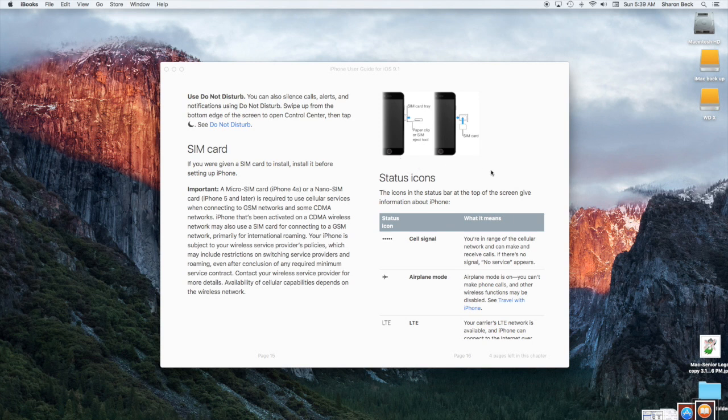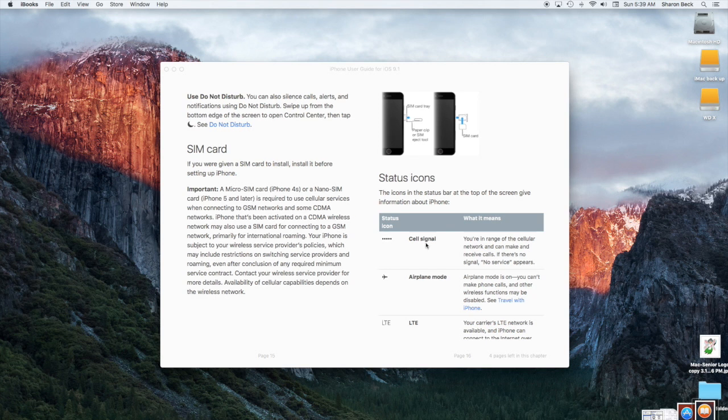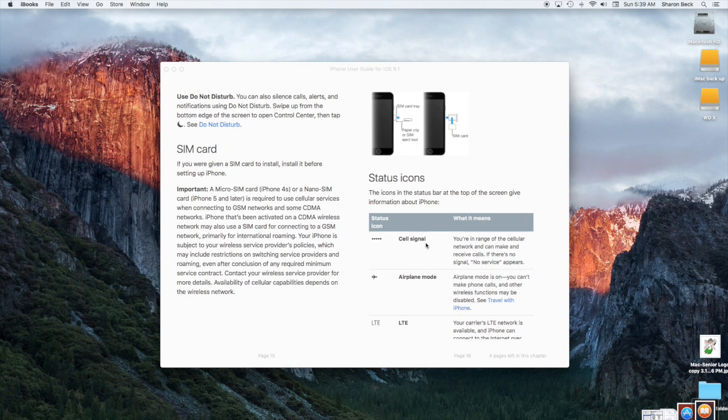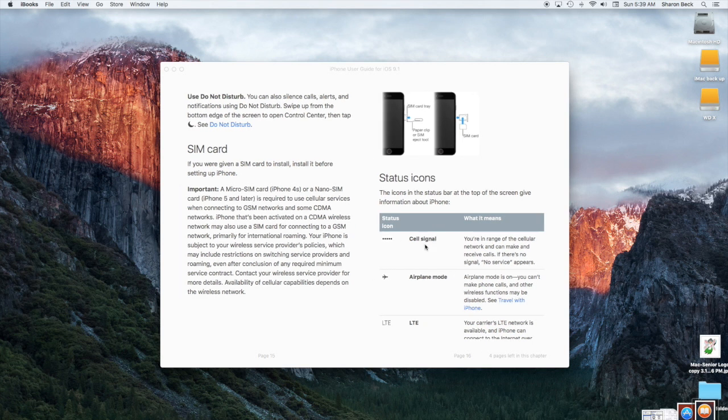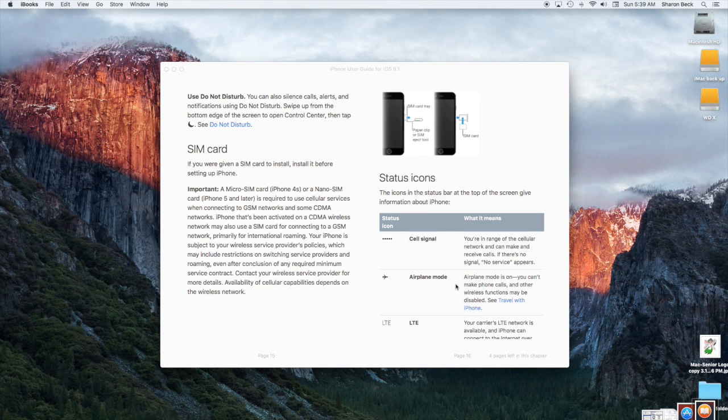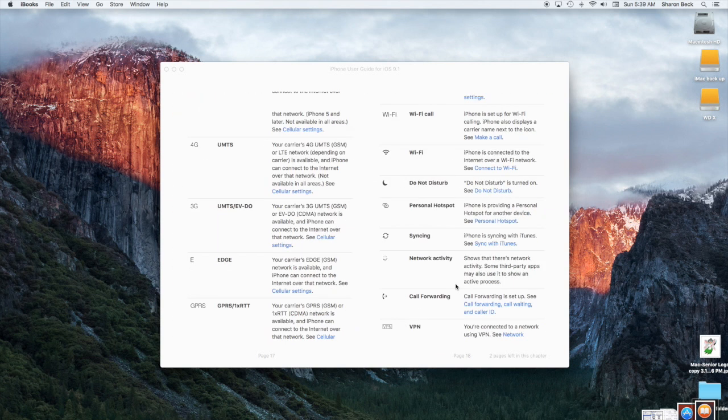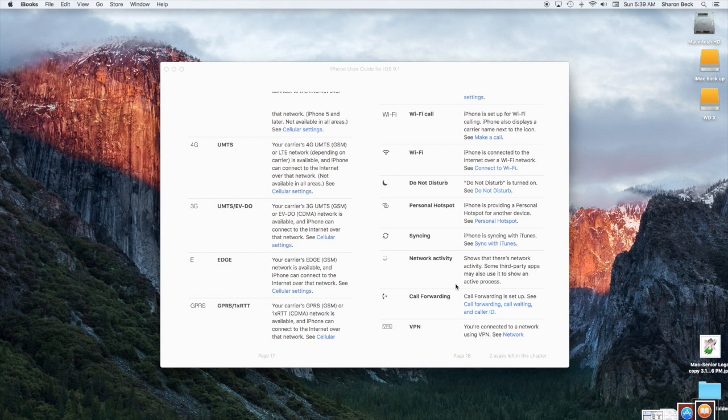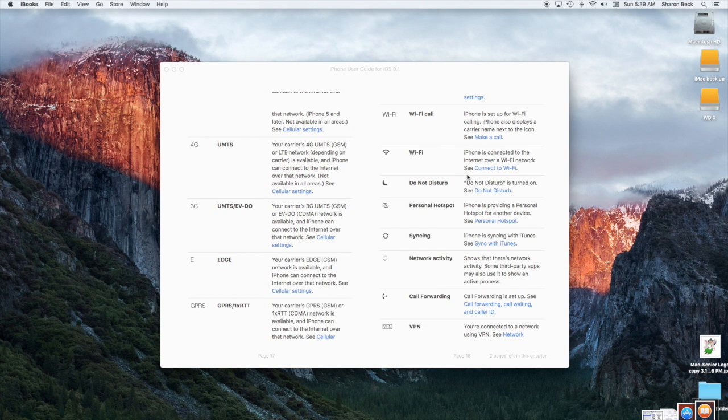So this is talking about the status bar, and a lot of this information I personally don't have any interest in going into deeper. I do like knowing what the little icons look like and what they're for, the Wi-Fi icon.